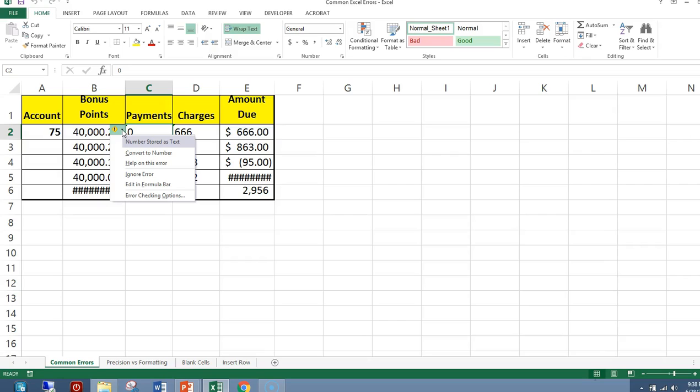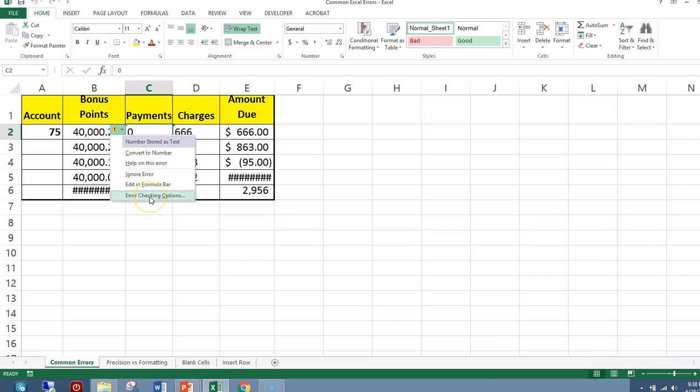Our error message says number stored as text. We can convert it to a number, we can ignore the error, or we can do anything else on this list. In this case, I want to convert it to a number, because if I use it for any calculations, I may get the incorrect answer.